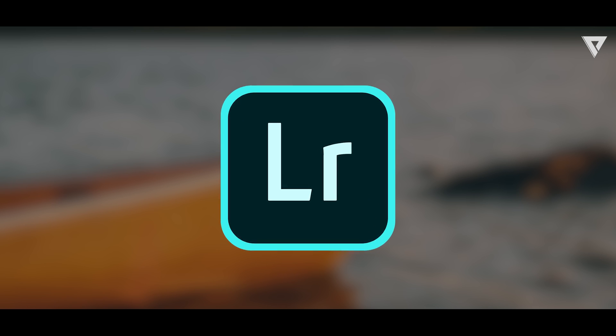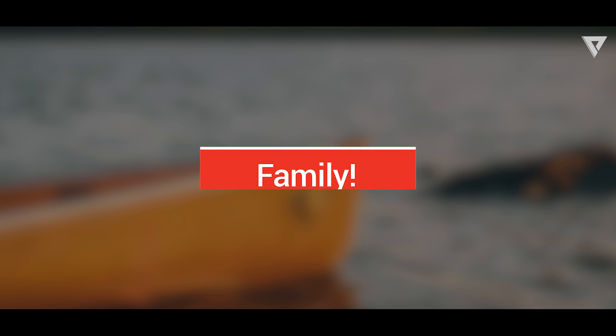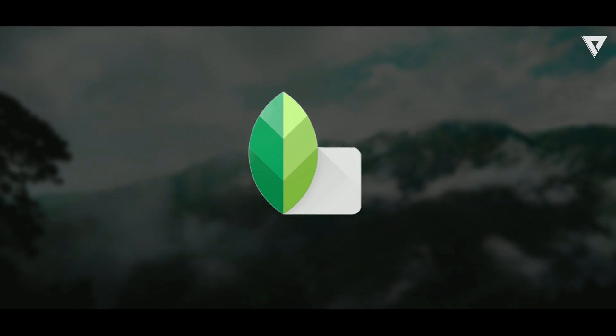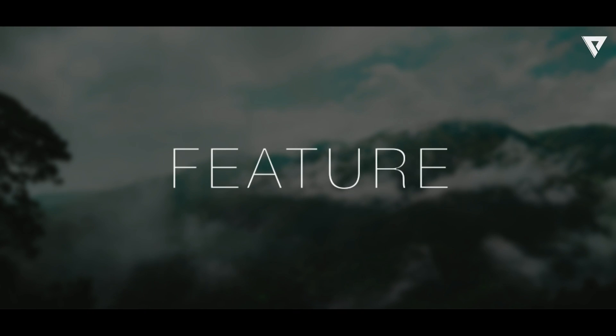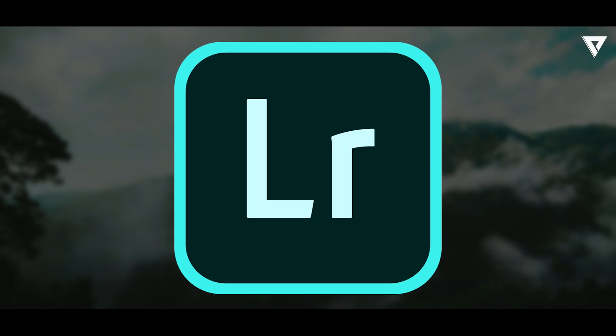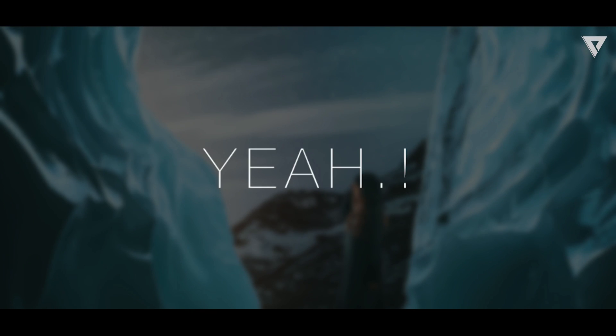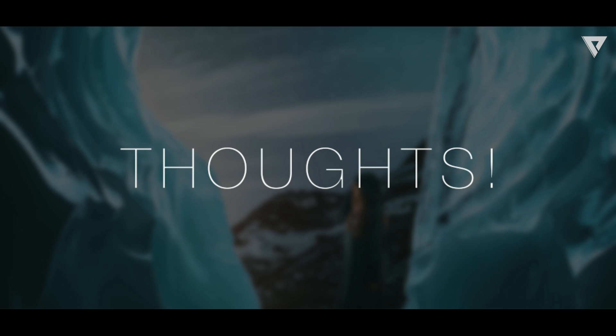You have come across Lightroom mobile tutorials if you are one among the Pixincreate family. Then you might have a thought that I wish Snapseed had a preset feature like the one that Lightroom has.